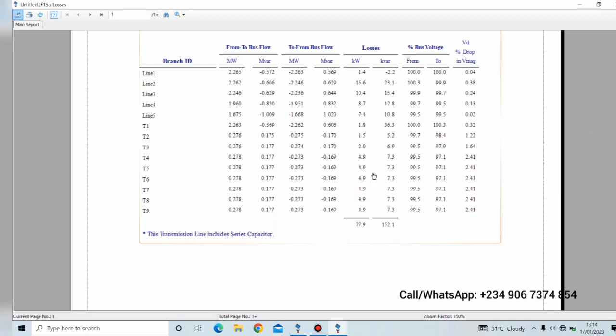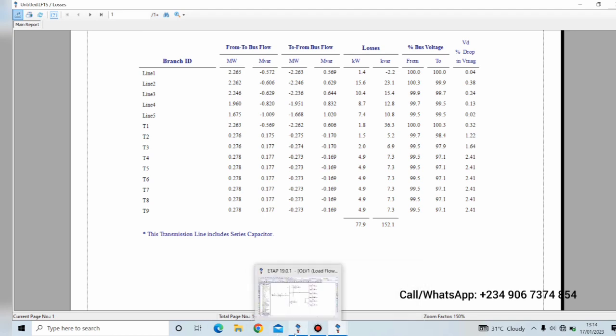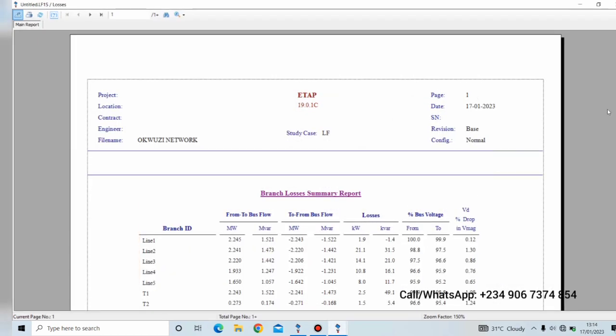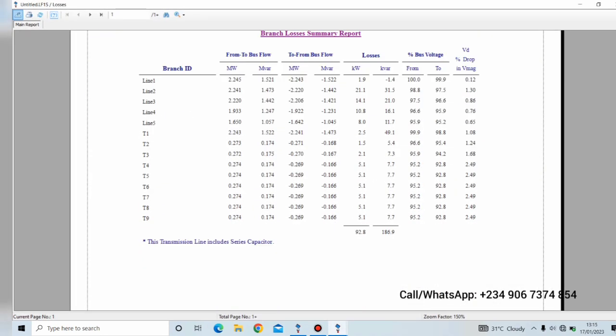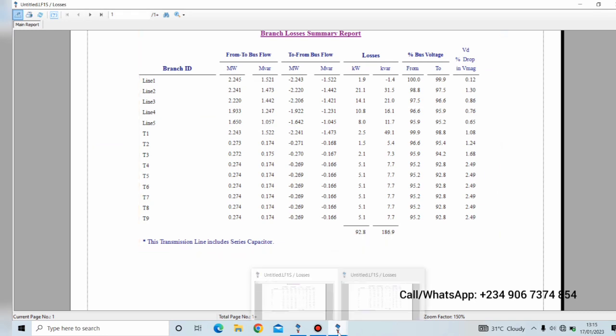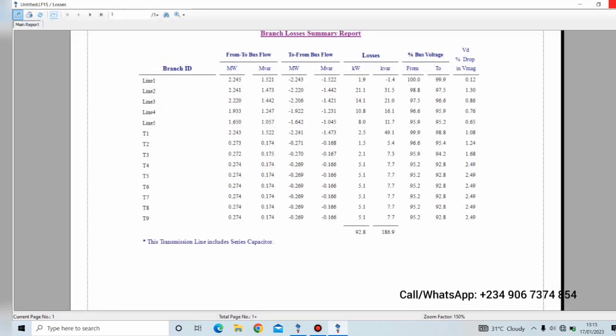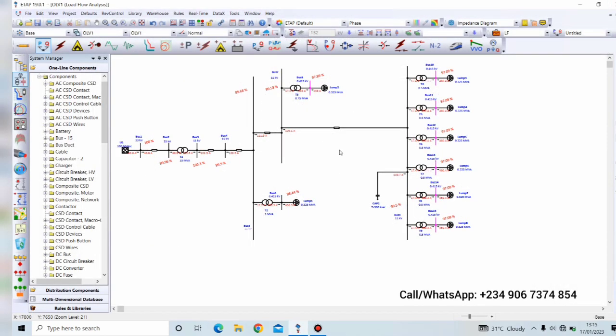Yes, we were. 77.9 kilowatts and 152.1 kVAR. So we were able to reduce the active power loss in kilowatts from 92.8 to 77.9 and we were able to reduce the reactive power loss from 186.9 to 152.1. So now we can check from this. This is the result before improvement of the network. This is the loss. And then after improvement, this is the power loss. So the operation was successful. So we've successfully reduced the power loss and also improved the voltage of the power system.